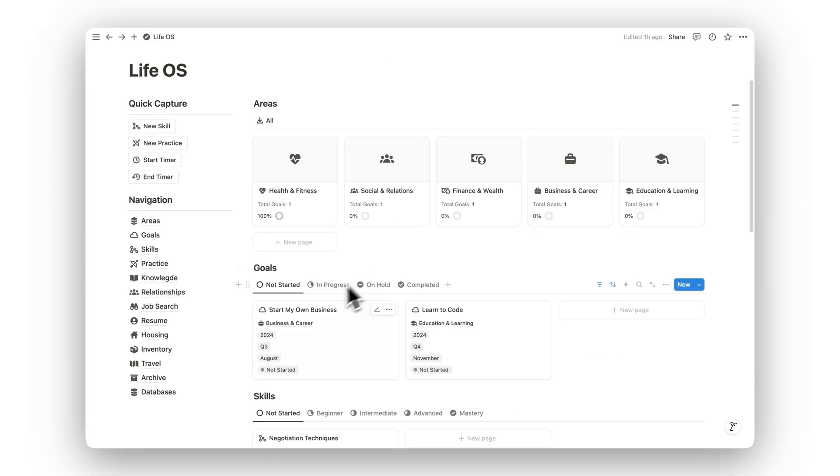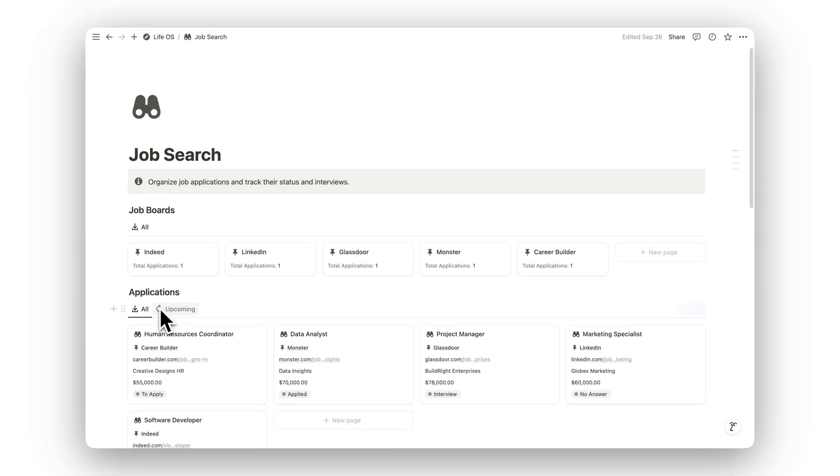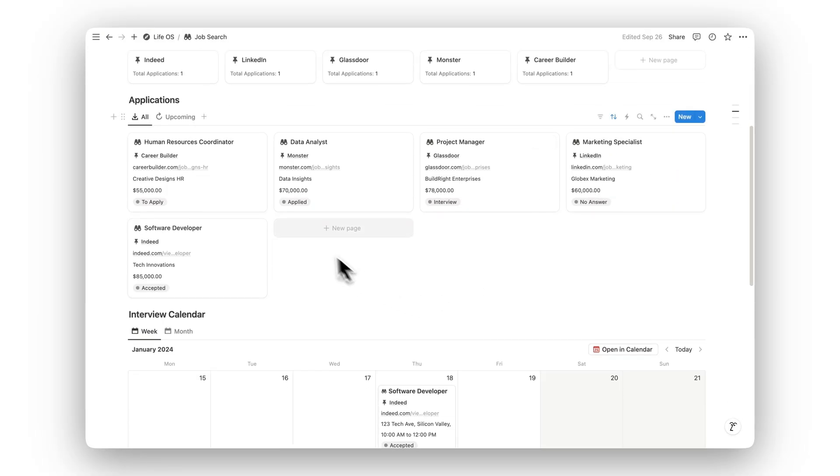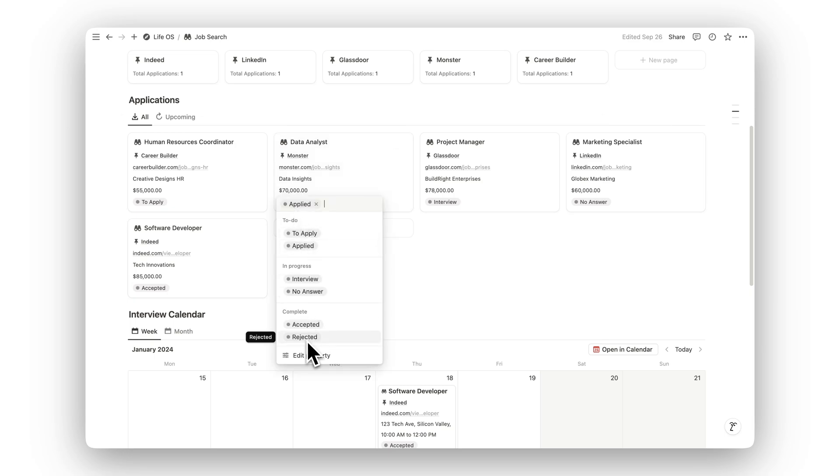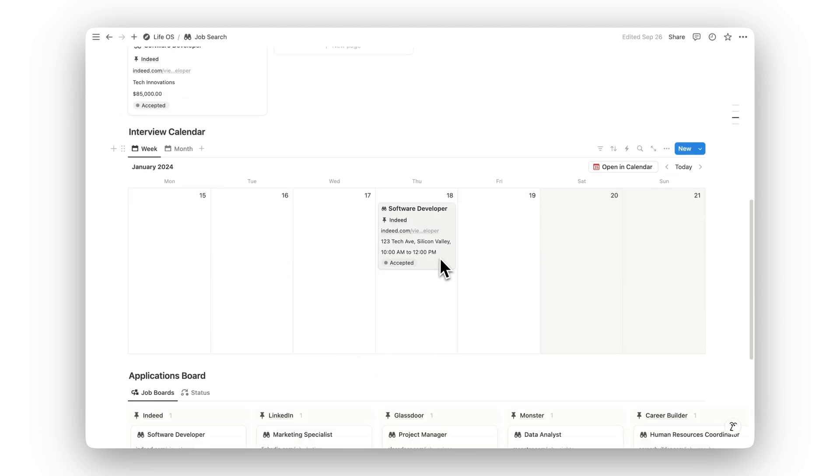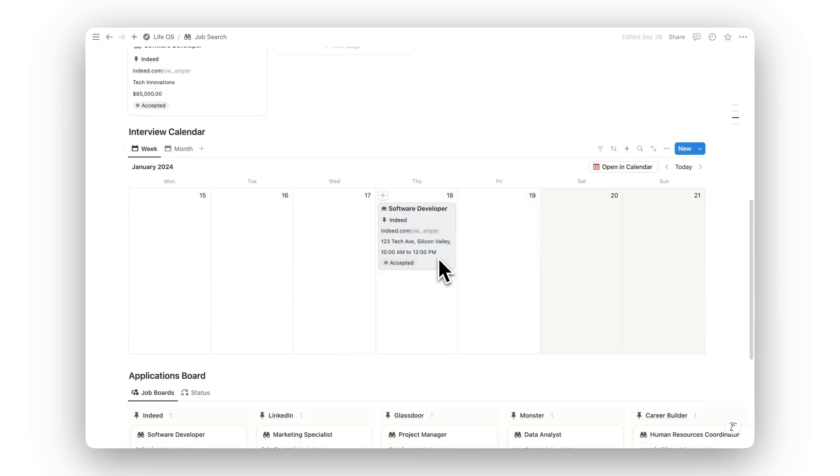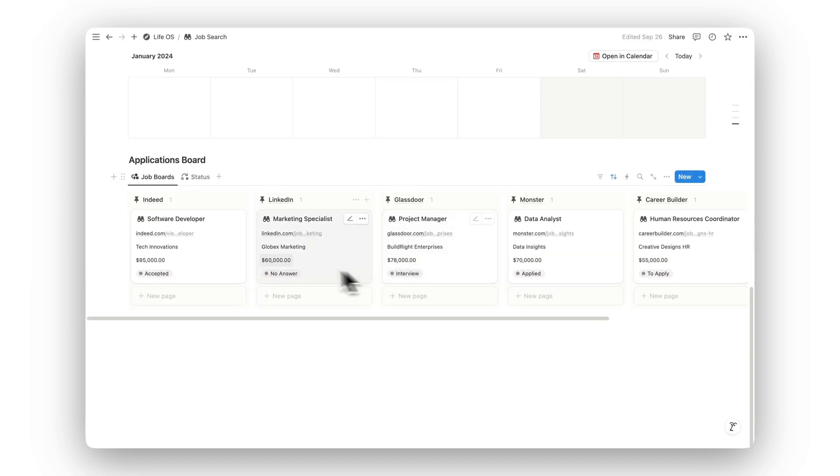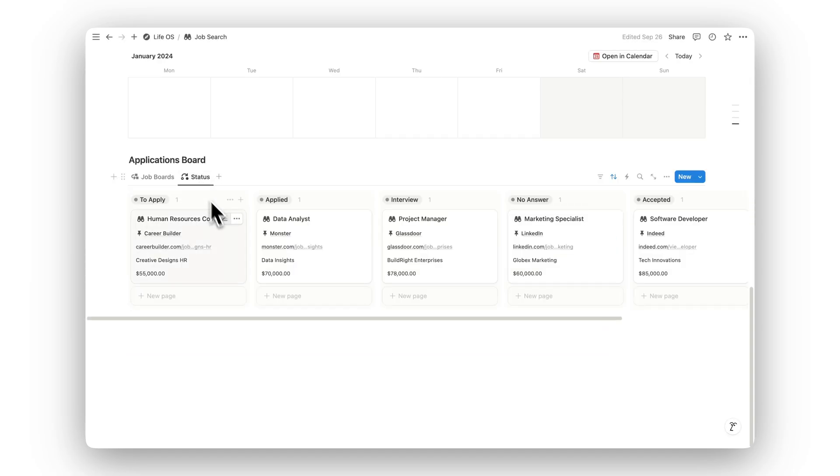Looking for new career opportunities? The Job Search folder helps you organize job applications, track their status, manage interview schedules, and save relevant details, keeping you on top of each step in the process.